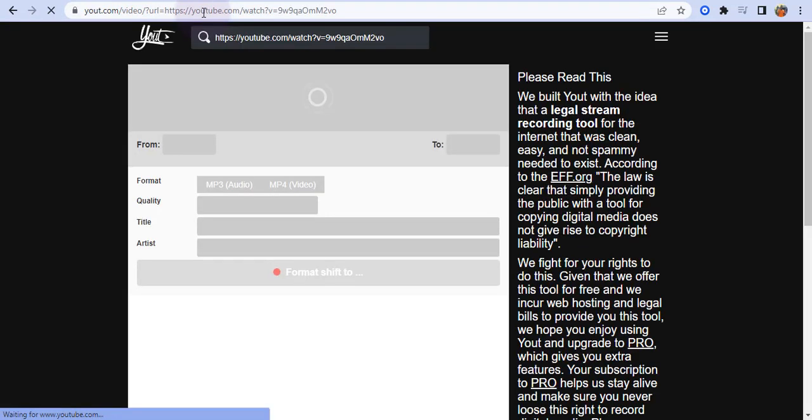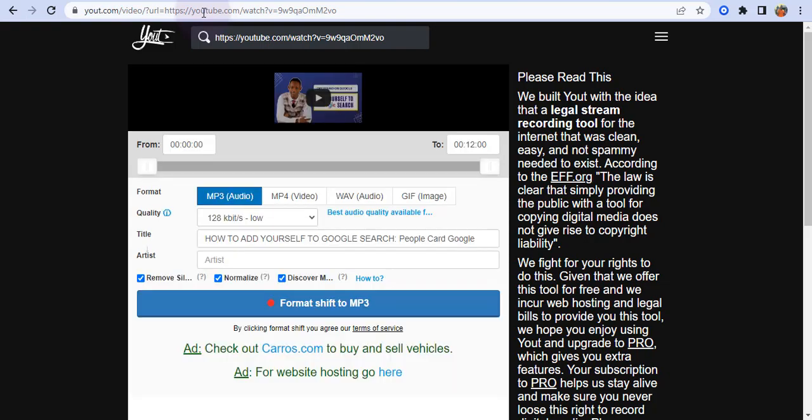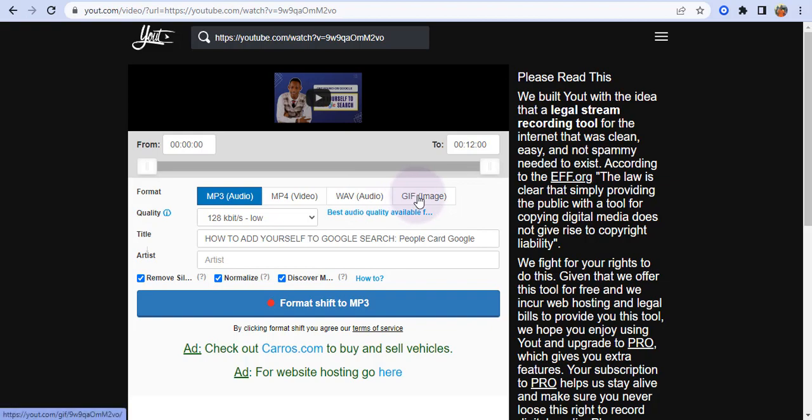Once you do that, it brings you to this website where you can download any YouTube video as an audio or video file. You can select which format - mp3 audio, mp4 video, wave audio, or gif image. Select the format you want.